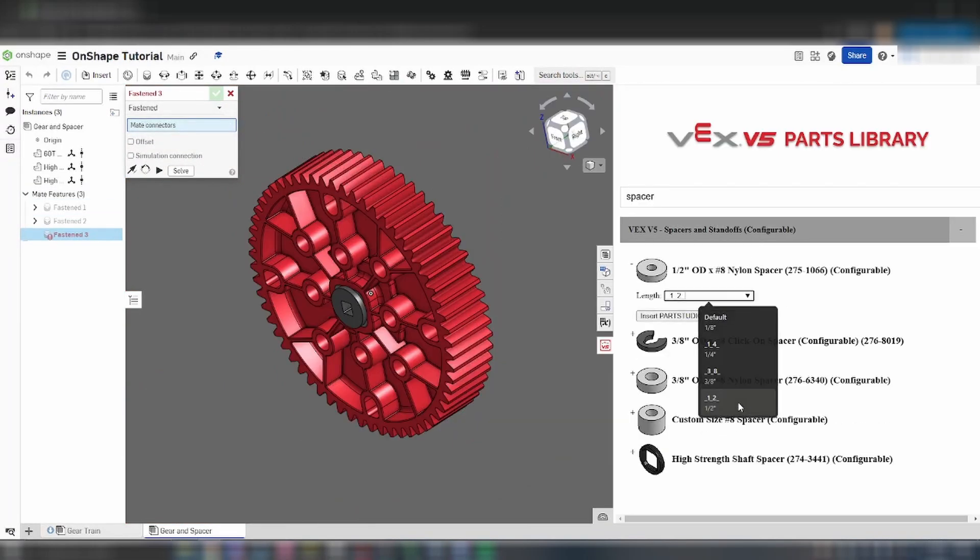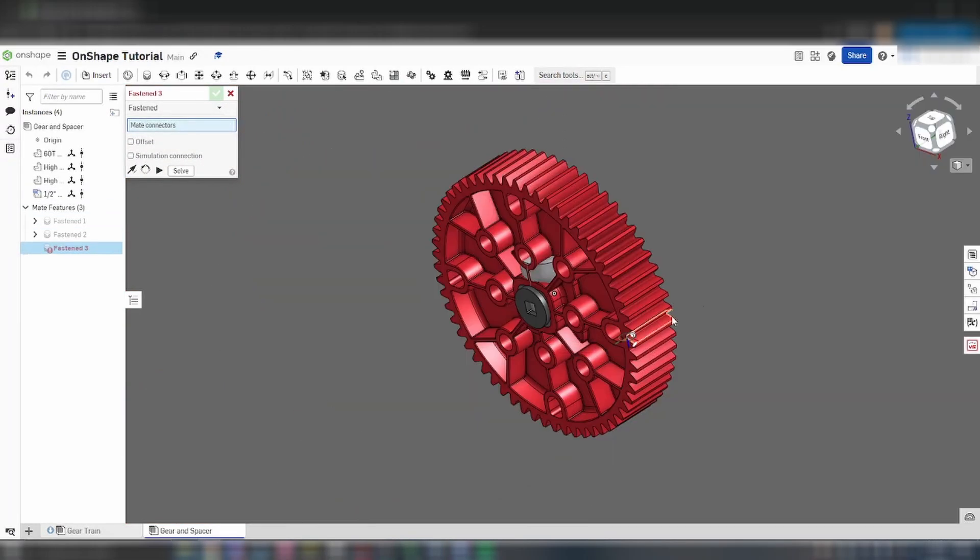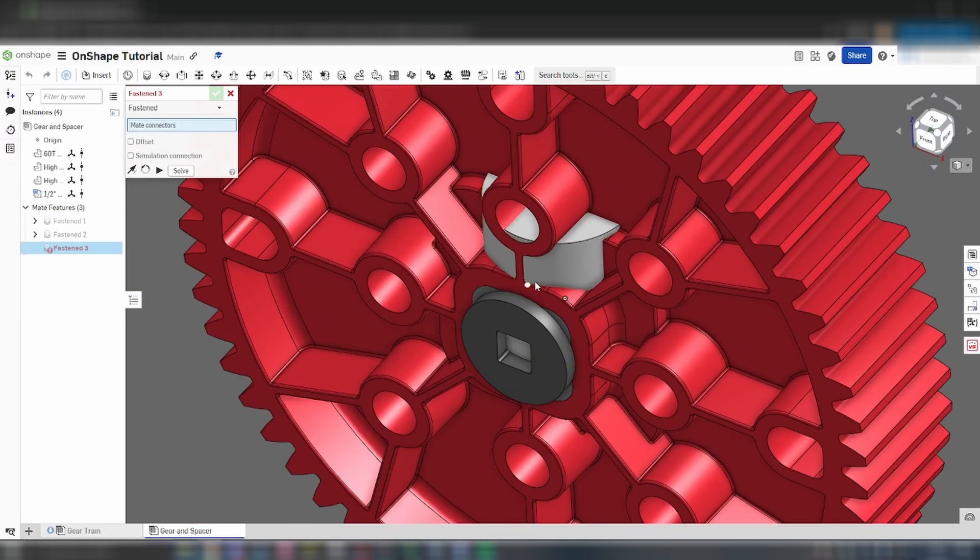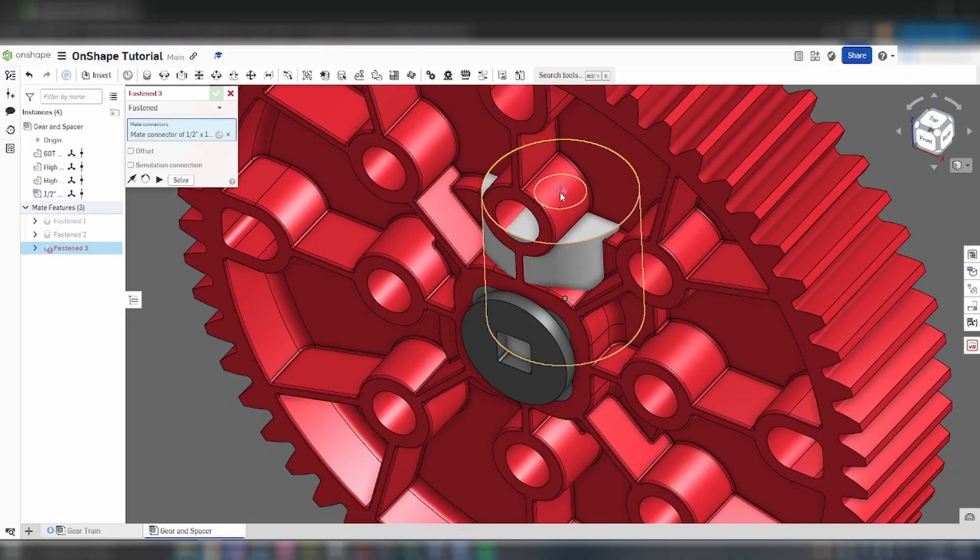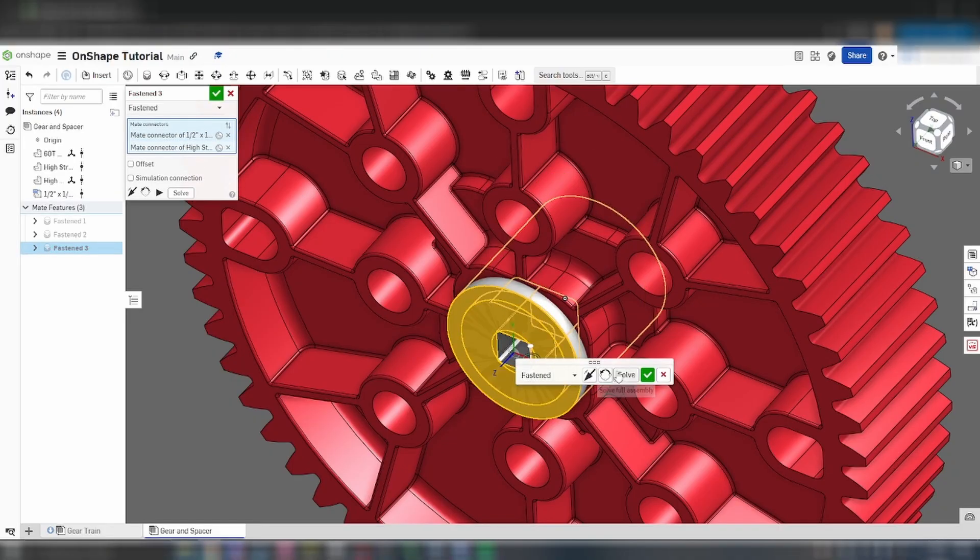Add a half inch spacer and a shaft collar and mate them to each side of the gear on top of the inserts.